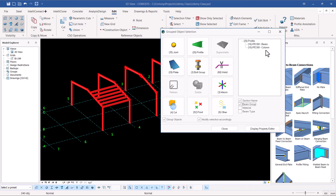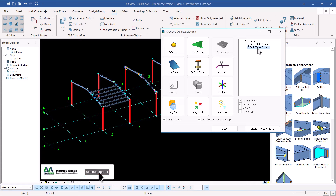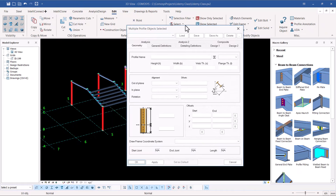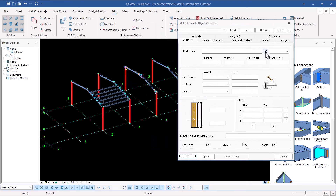Maybe group beams — we have beams and columns here. If you check group beams, we have 16 IPE 300 beams and 10 IPE 300 columns. Maybe you want only the columns. Once you've selected what you want, go ahead and double-click on it.